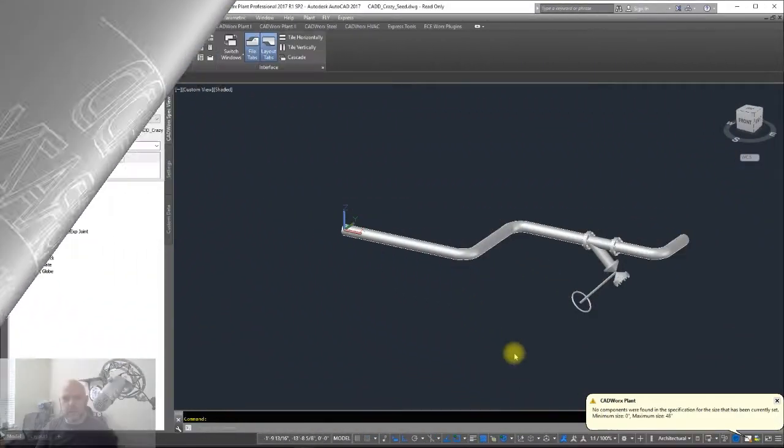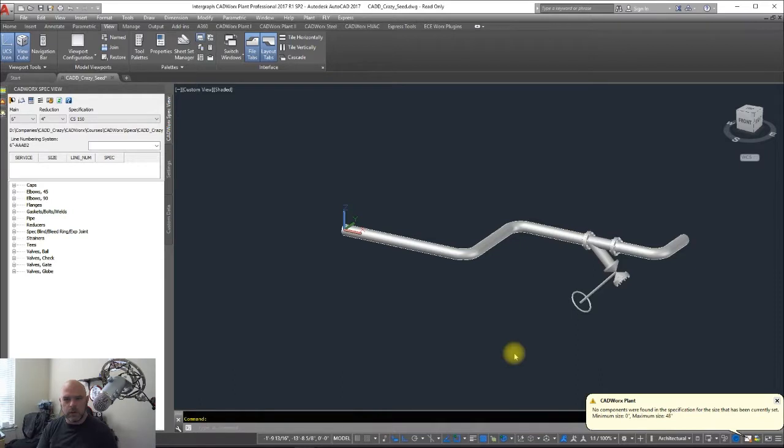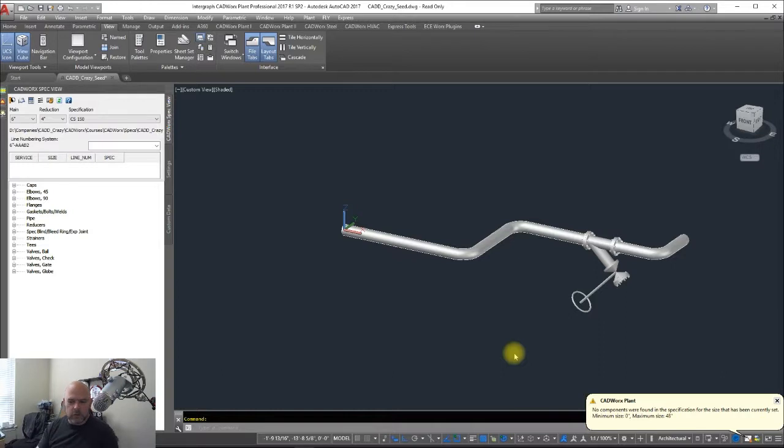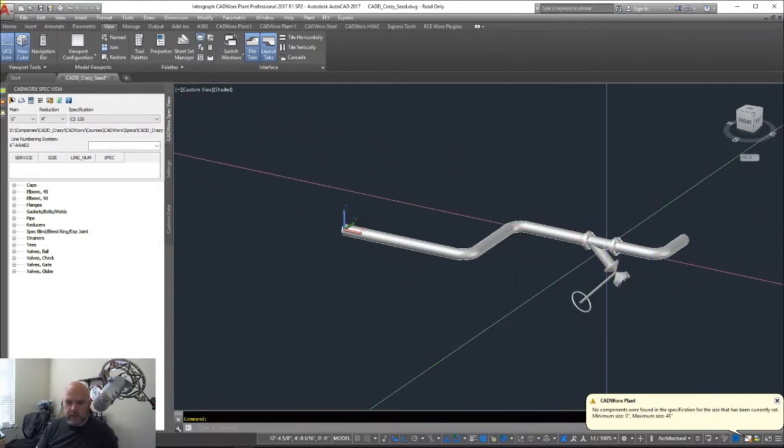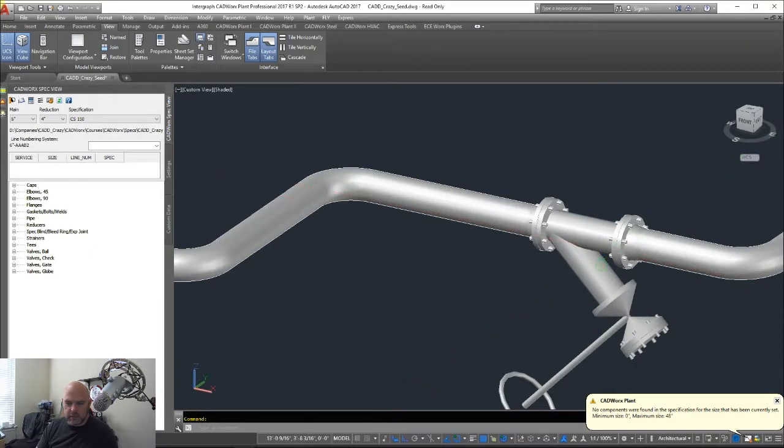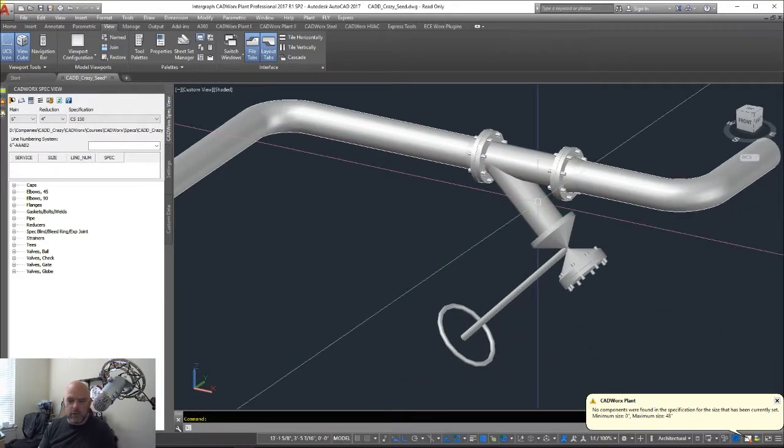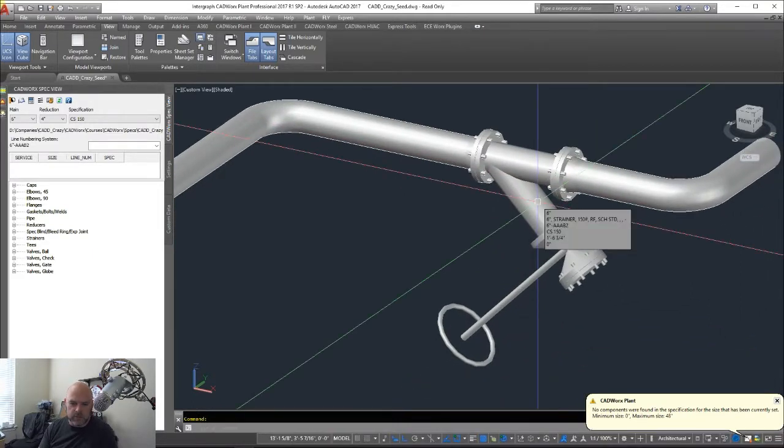In this video from CAD Crazy, I want to go over the drains associated with strainers. Let's say we have a strainer in our line right here and it's requiring a flange connection.